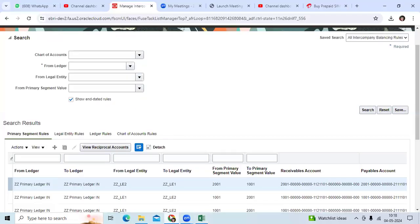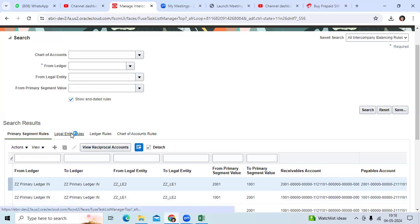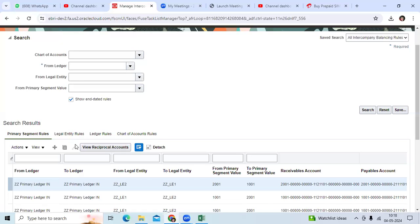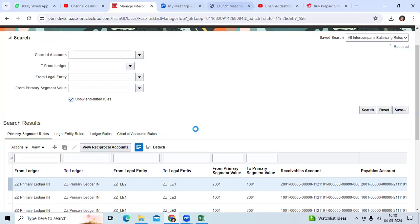Whenever you do the transaction between two legal entities, it will verify your BSP code. It will add the inter-company payable and inter-company receivable to balance the entry, to post the entry. One is the payable, one is the receivable entry.